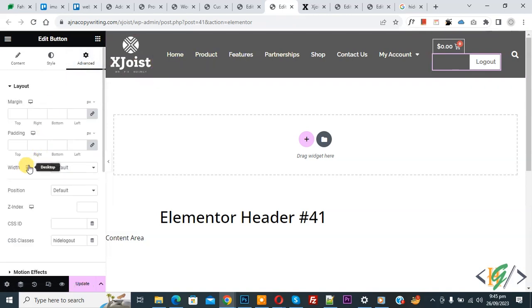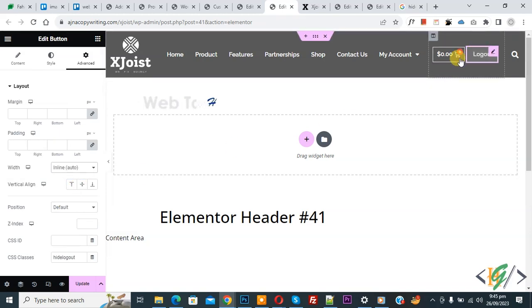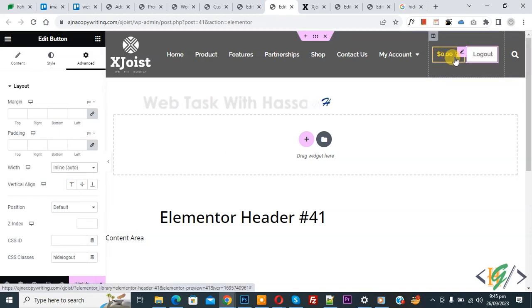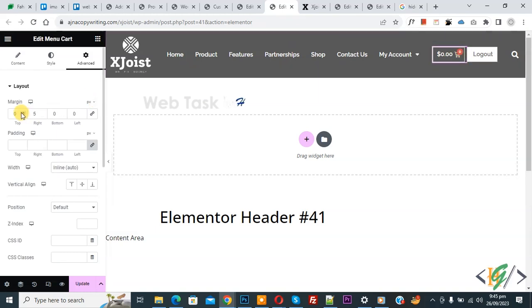And then you see width dropdown, select inline auto. Now you see, so we added some margin. Now click on menu card. Now you see we added some margin on right side 5px and then click on update.